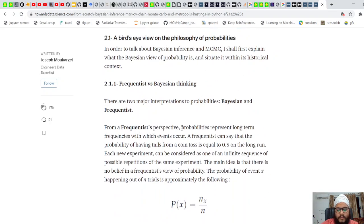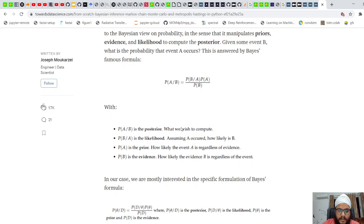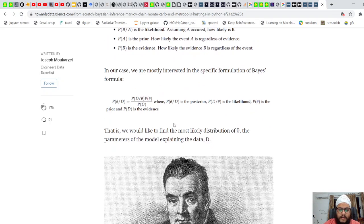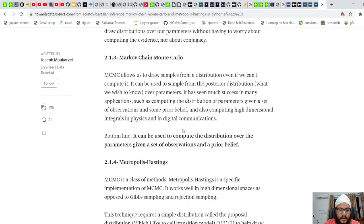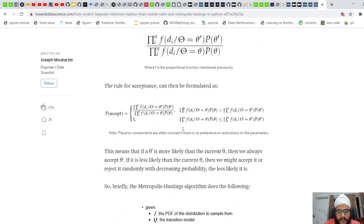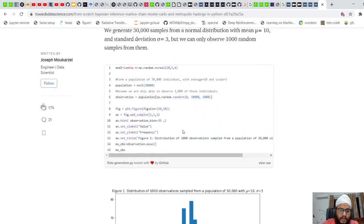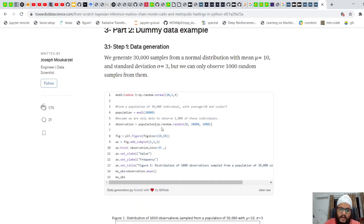On frequentist versus Bayesian thinking: Bayesian inference is fundamentally based on Bayes theorem — we can see the portrait of Thomas Bayes. Coming to the Metropolis-Hastings implementation: say we have 30,000 samples in a population but we cannot observe all 30,000. We can go to at most 1,000 people and sample the height from those 1,000.